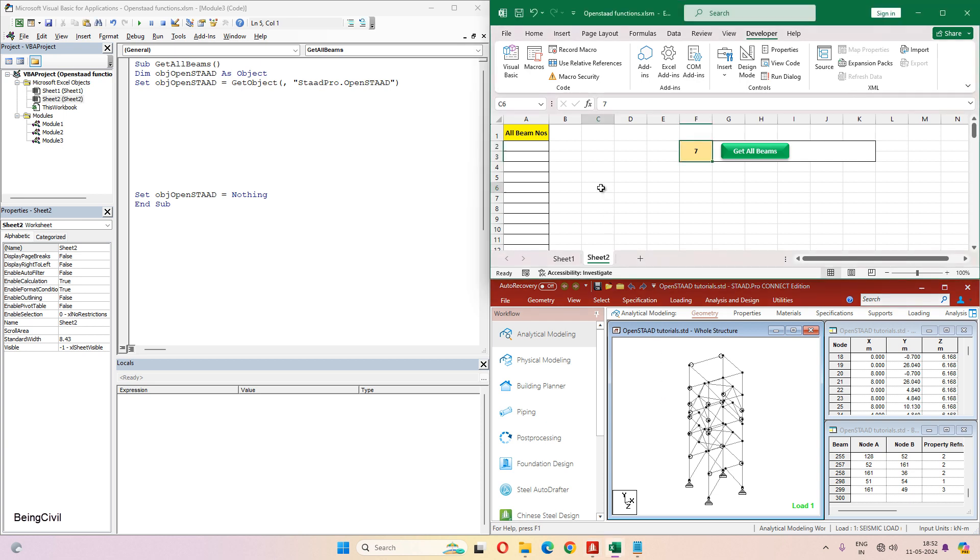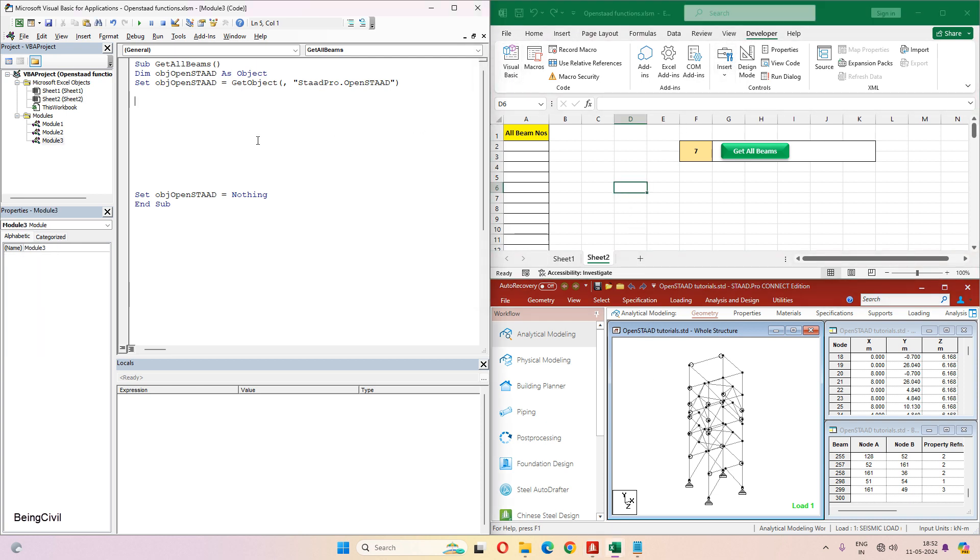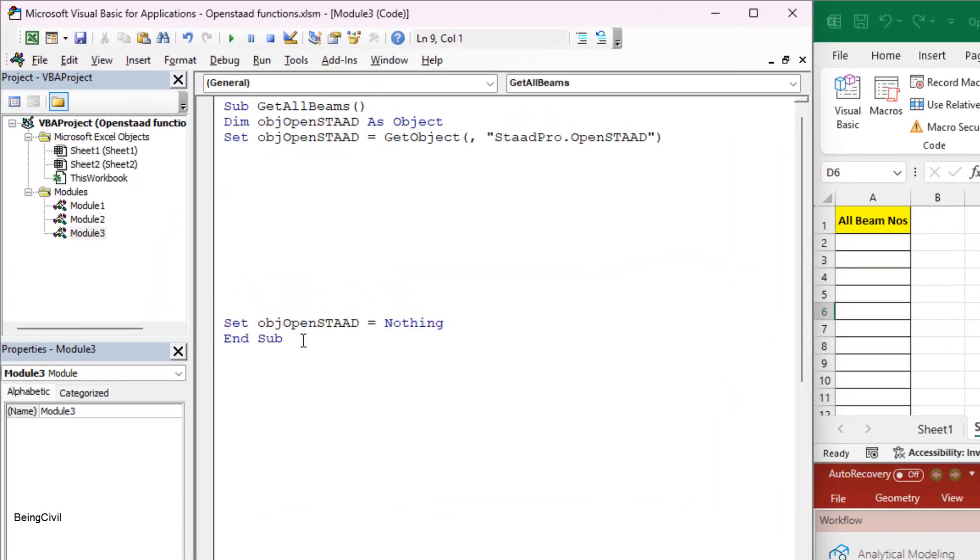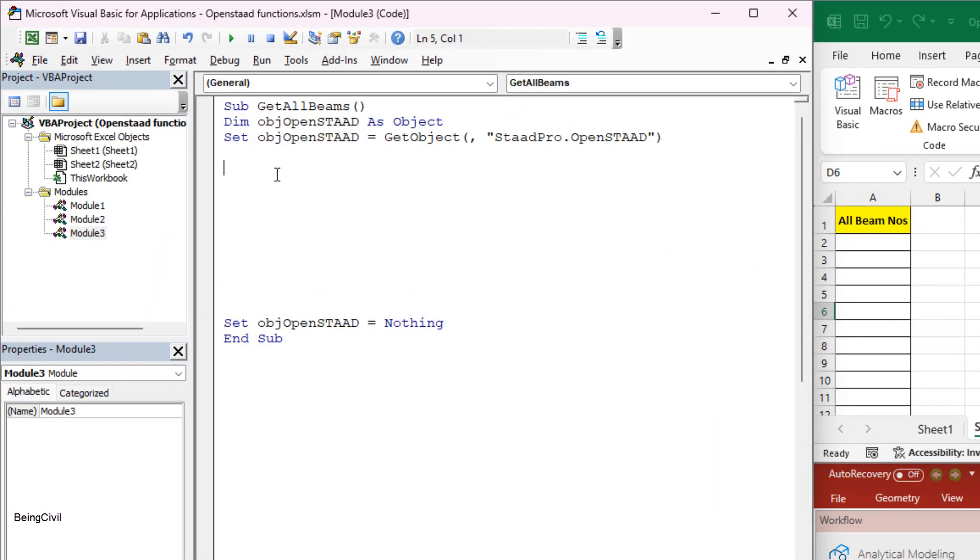So let's start coding. Both Excel and STAT are open. Go to the developer tab in Excel and click on Visual Basic. I have already created a basic outline of our OpenSTAT code, so we will start writing our code in between these lines.